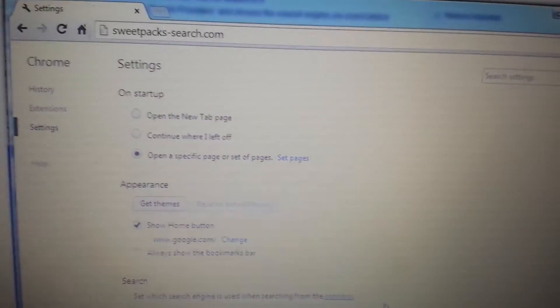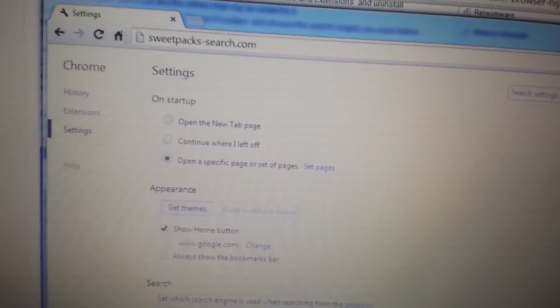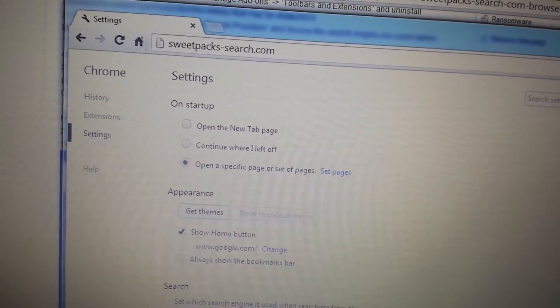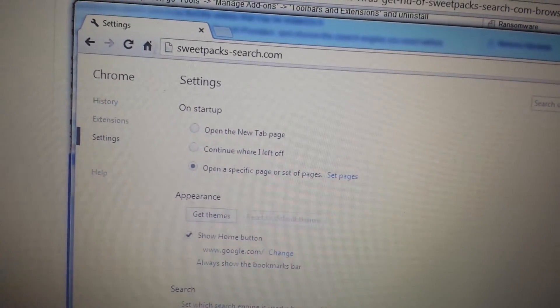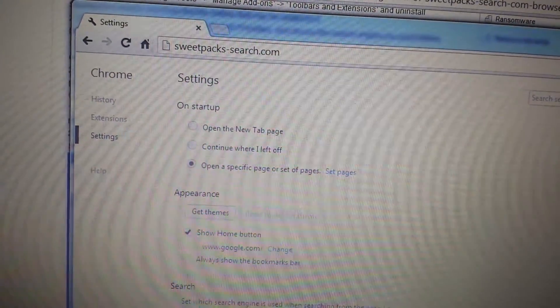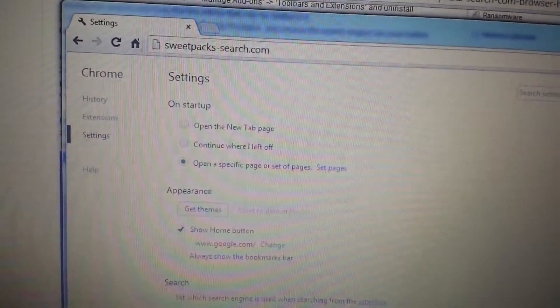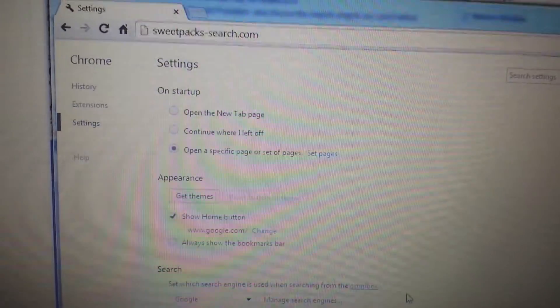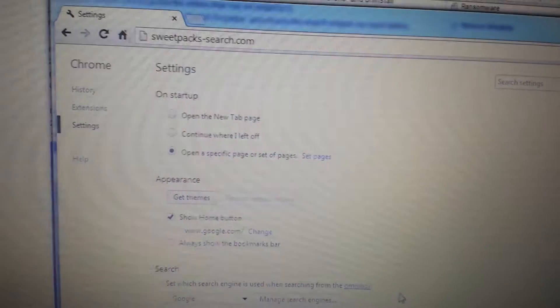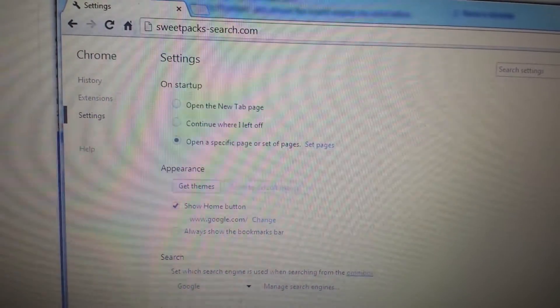I'm going to be using Google Chrome, but I have the instructions to get rid of it on Firefox as well as Internet Explorer on the bottom in the Detail section.